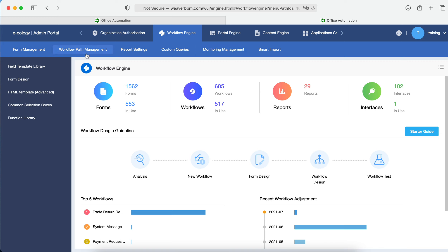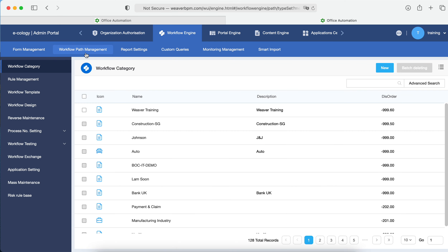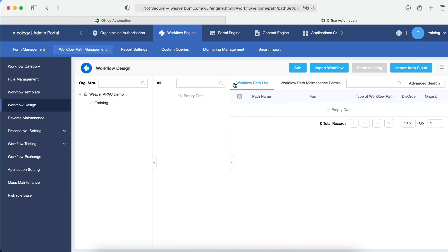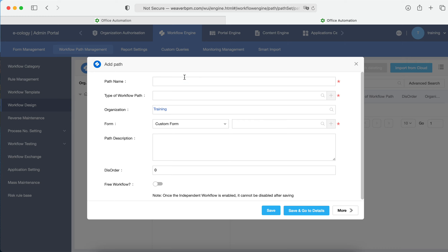Let's start to create a simple leave application from the beginning. To create a new application, we go to the workflow path, then go to workflow design. Here you can start to add a new one by clicking Add.